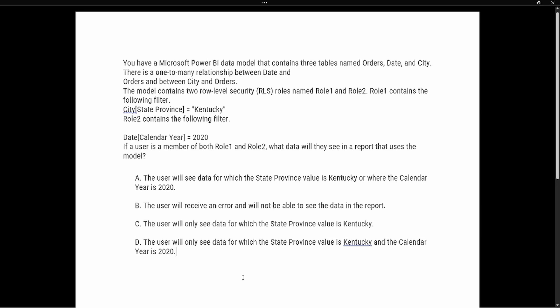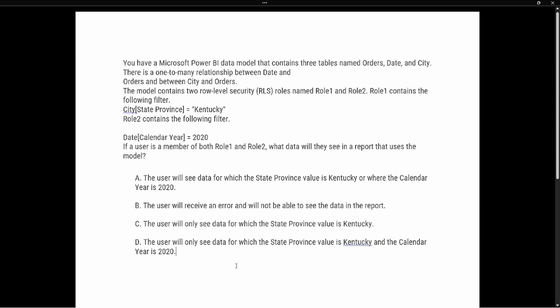Let's take a look at the test prep question. You have a Microsoft Power BI data model that contains three tables named Orders, Date, and City. There's a one-to-many relationship between Date and Orders, and between City and Orders. The model contains two row level security roles: Role One contains a filter where the city state province is Kentucky, and Role Two contains a filter where the date calendar year is 2020.